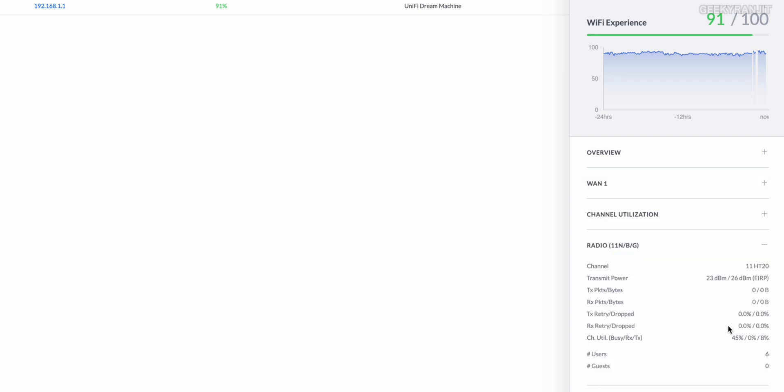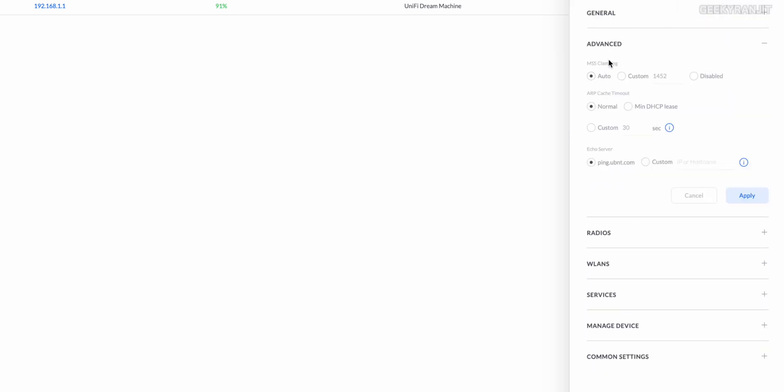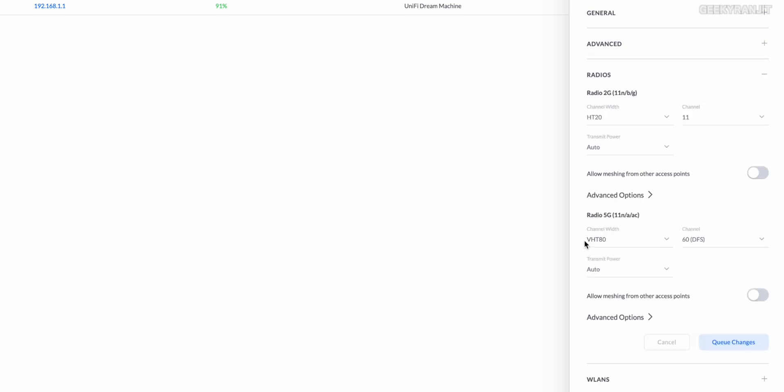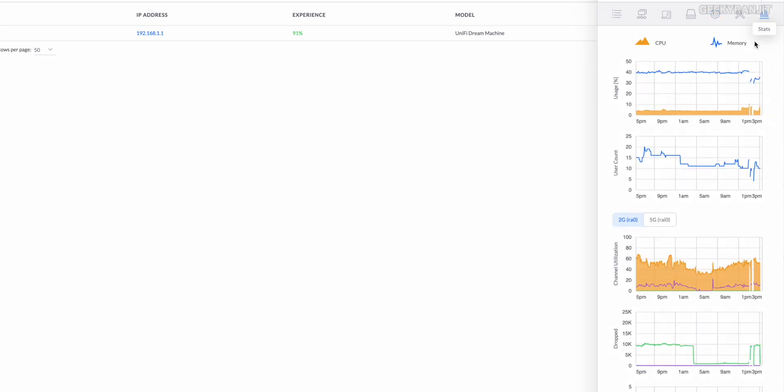You have control over the settings and configuration. You can have advanced control over the radios and everything that you want. As I've told you, I'm using the DFS channels which is supported on this router, so you have a lot of options here.